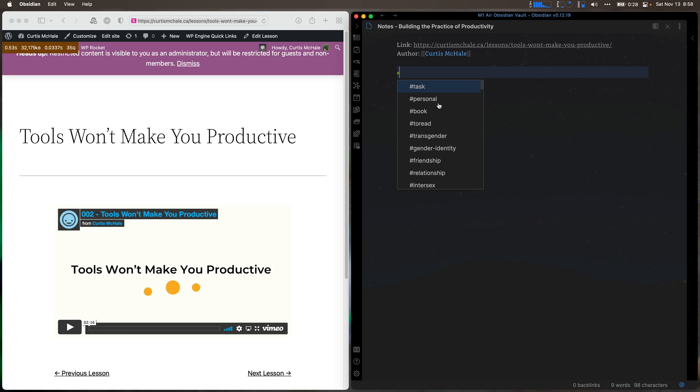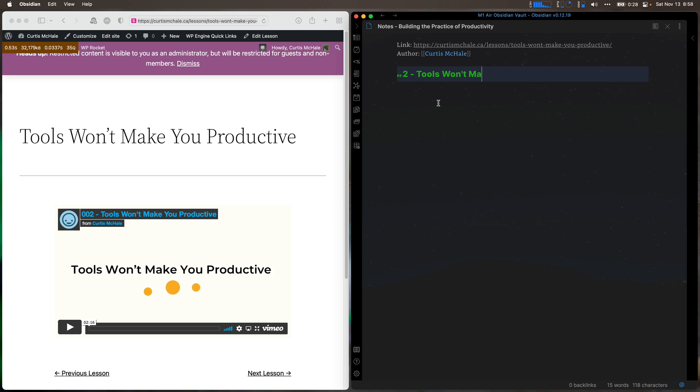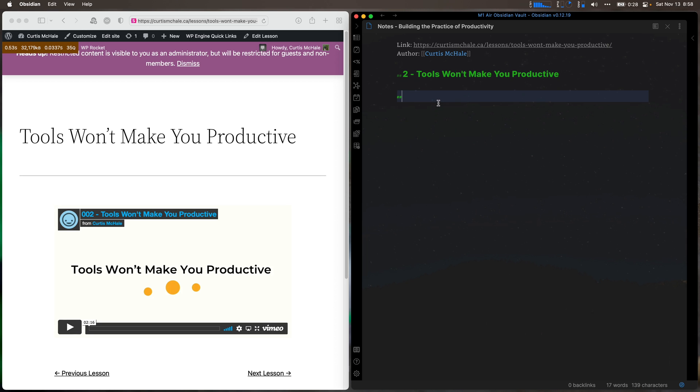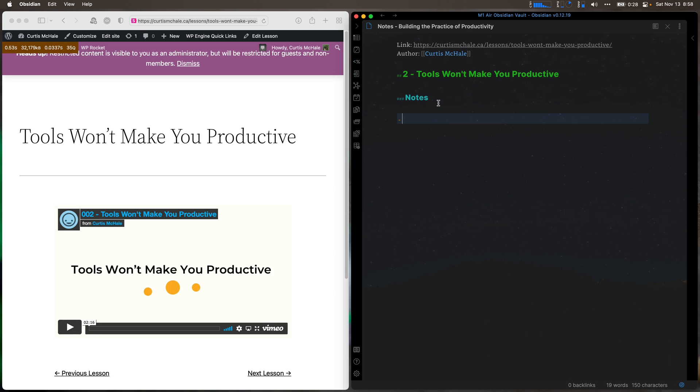And now I would say two pound signs for a heading. Tools Won't Make You Productive. And then I would do three heading and do notes. So what I'm going to do is I'm going to take notes while I watch this video and you kind of get a lesson for free here. And then I would actually, I'm going to do a summary afterwards. So let's dive in and do that.